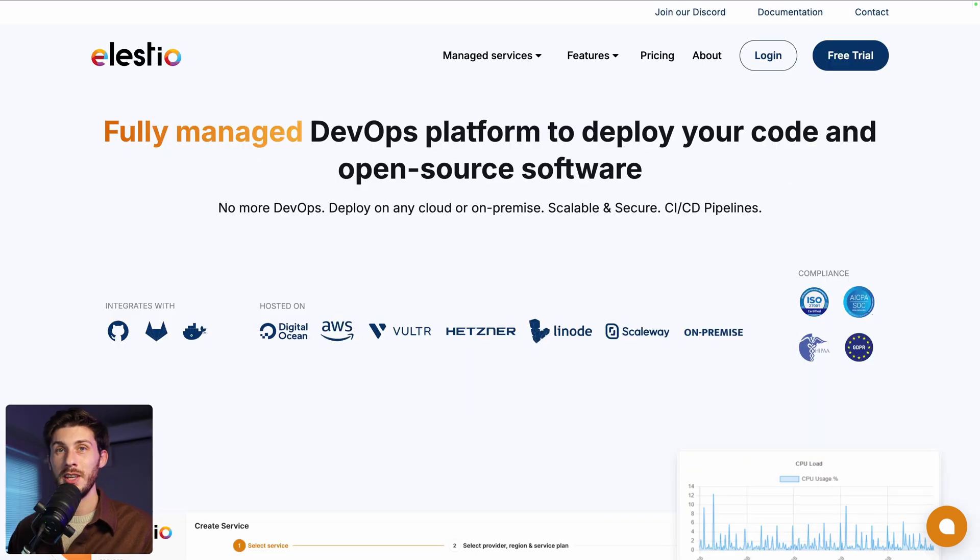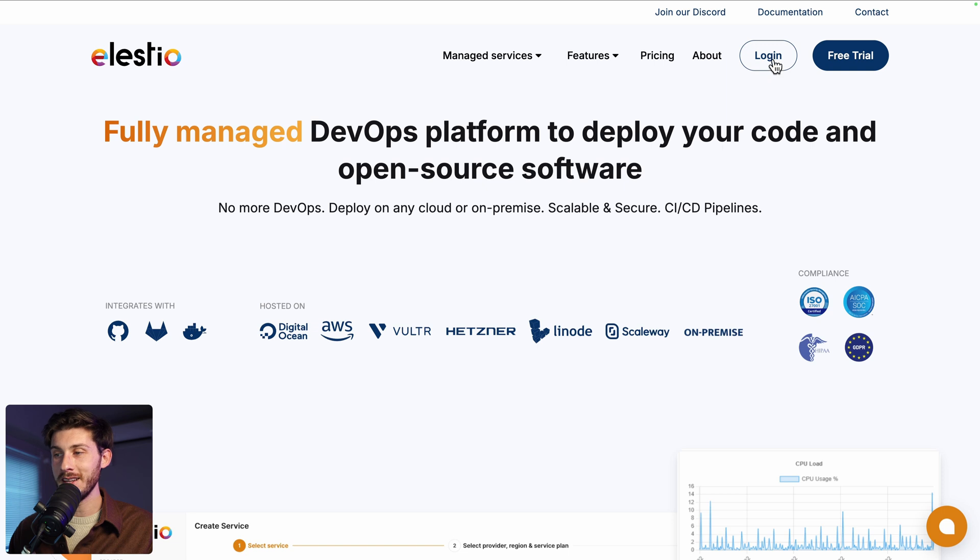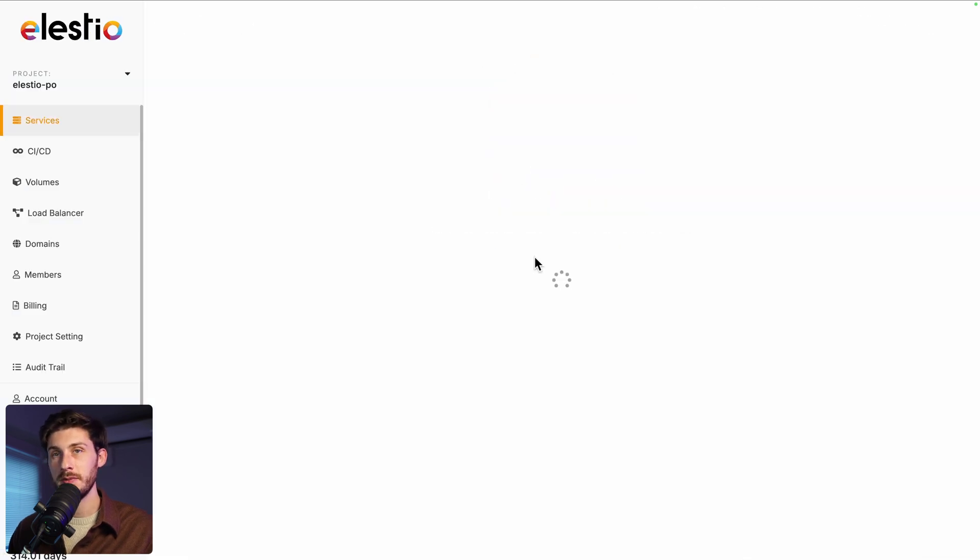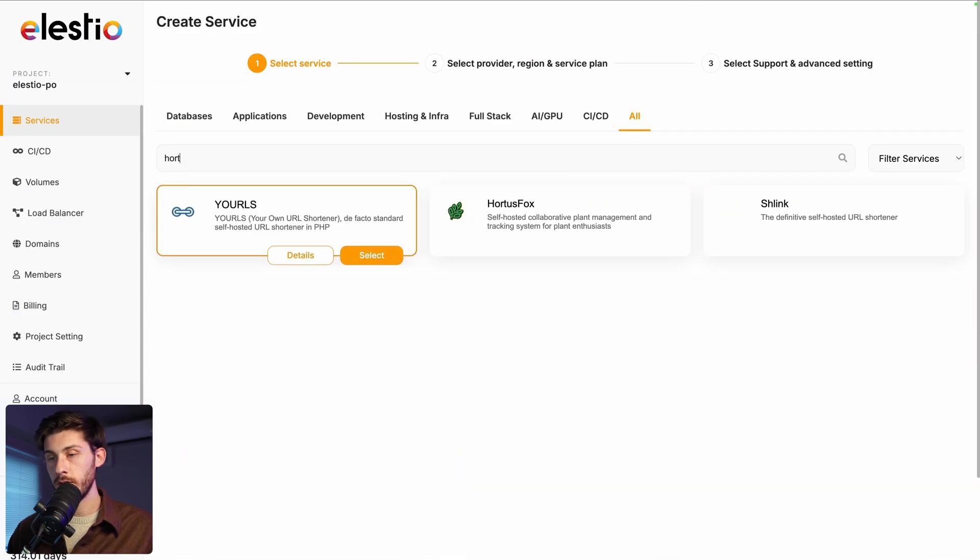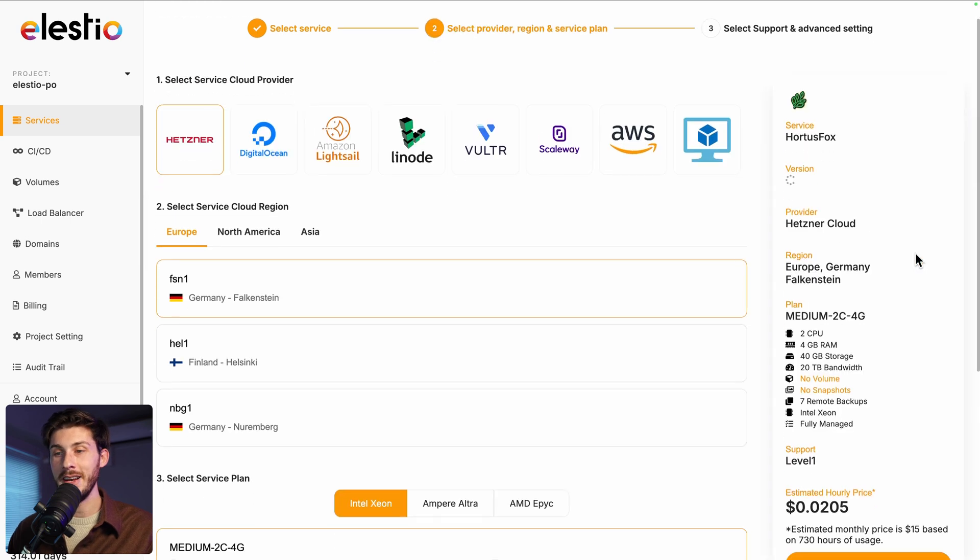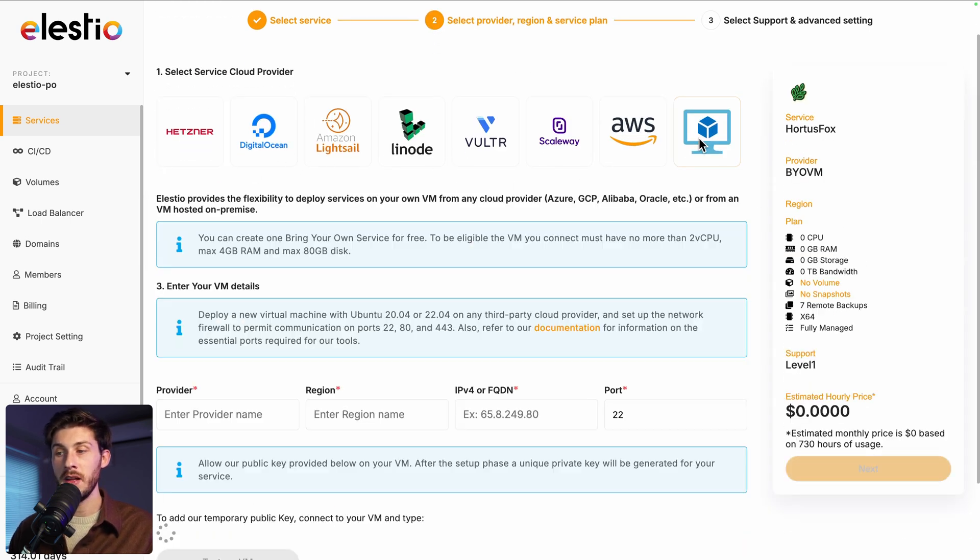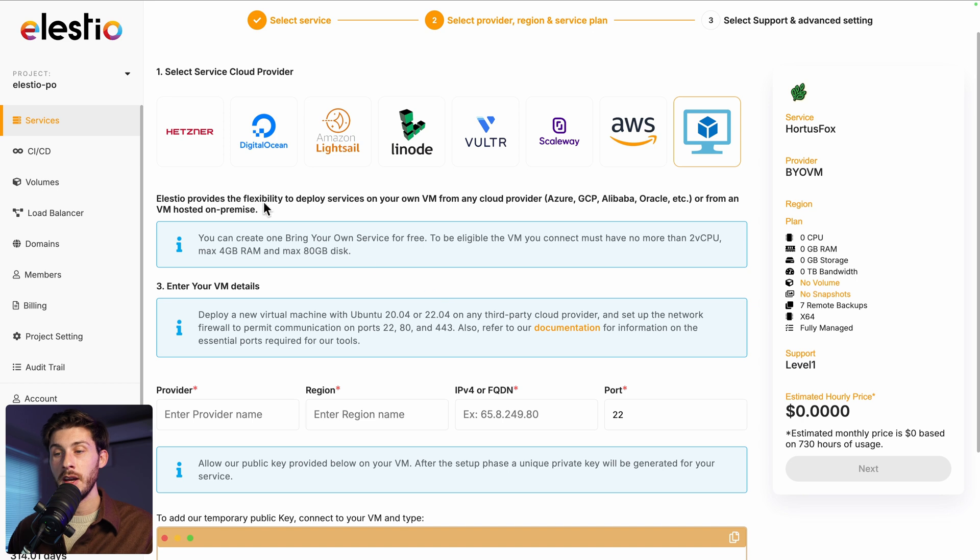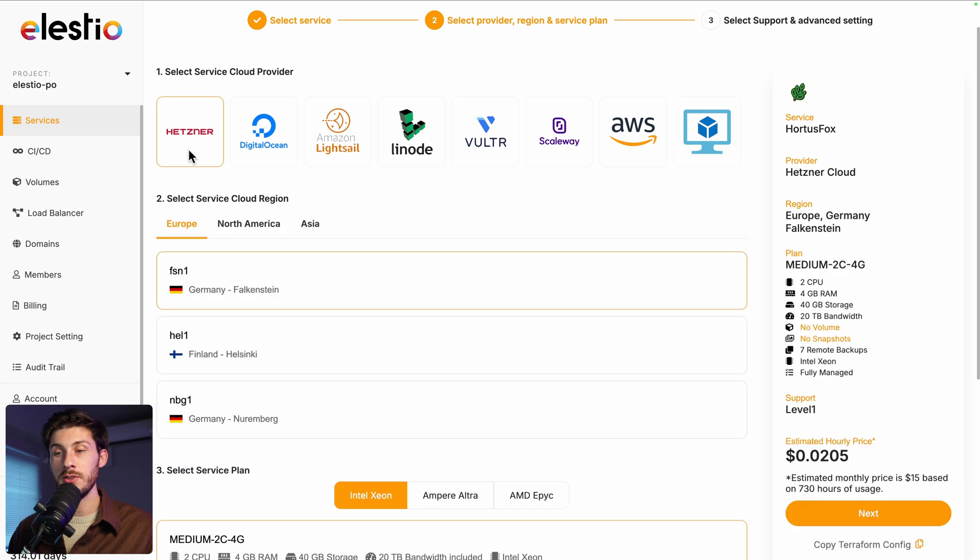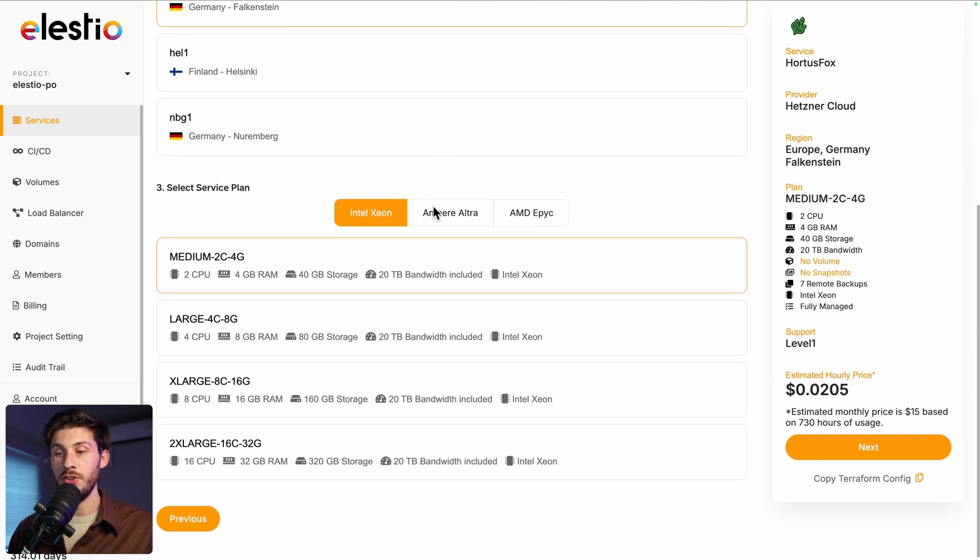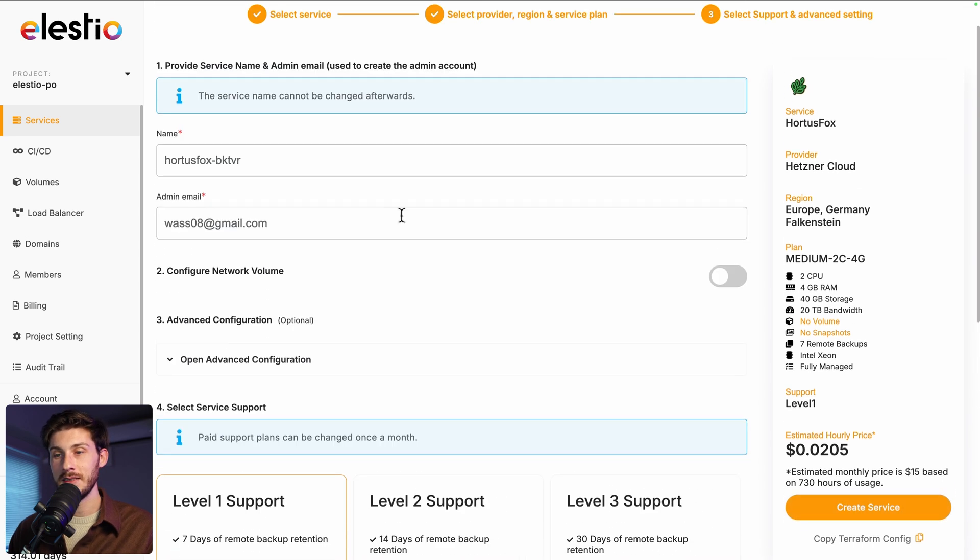To start using HortusFox on our platform, head to ls.io and click on login. Then deploy my first service. Search for HortusFox. Select. Choose between the different cloud providers. The last option is if you already have an existing server, you can deploy it into it. And it's free. I will stick to Hetzner for this video. Choose between the different regions and service plan based on your needs. Then next.